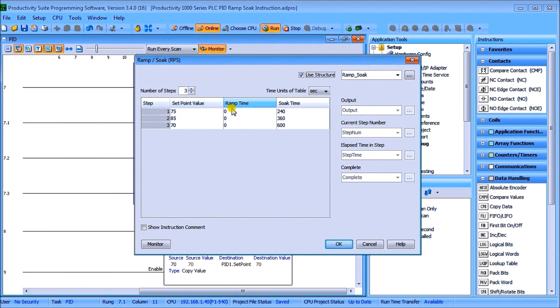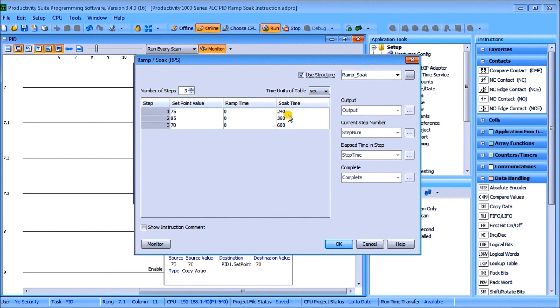The ramp time is the gradual increase that we want. Now in our case here we're going to leave that zero and we're going to allow that to ramp up as quickly as possible based on our PID parameters. Then what we do is we're going to put a 240 second soak time to keep that temperature at the same.